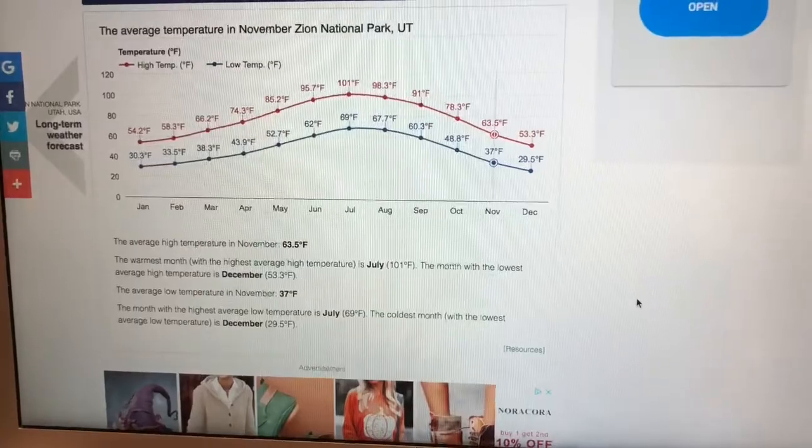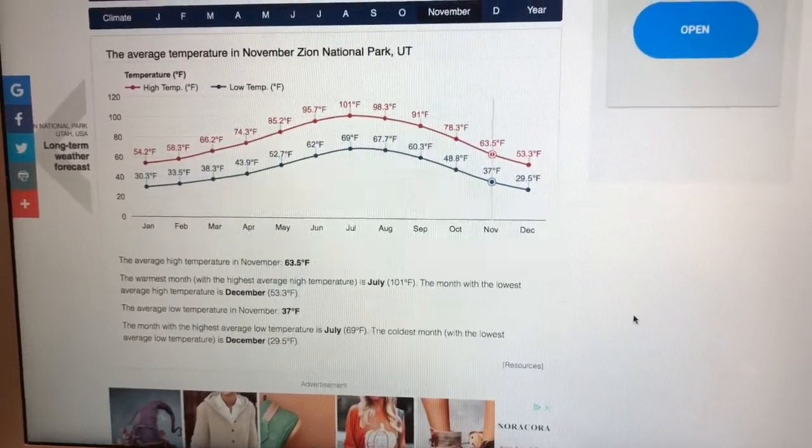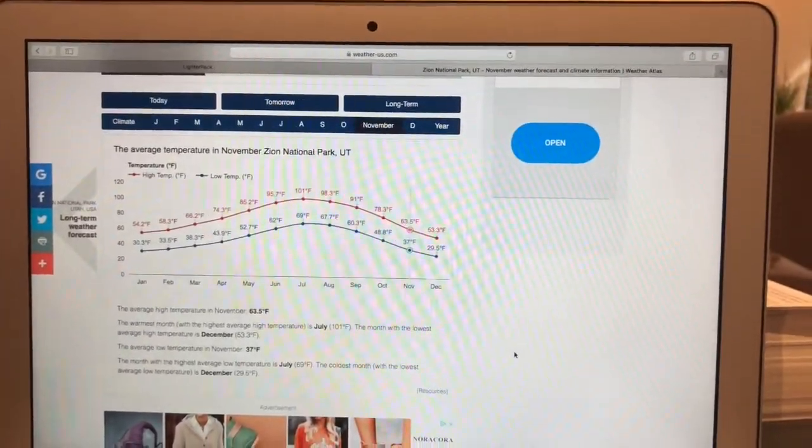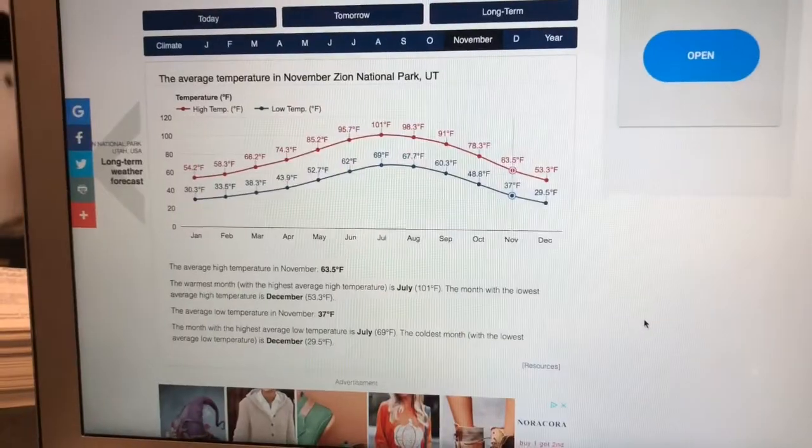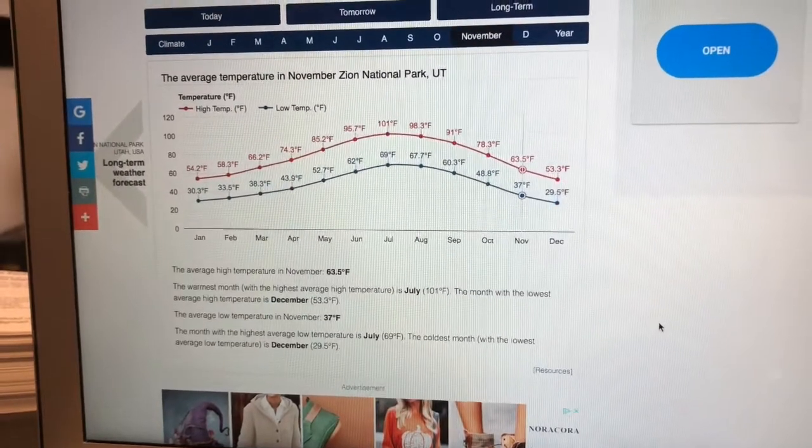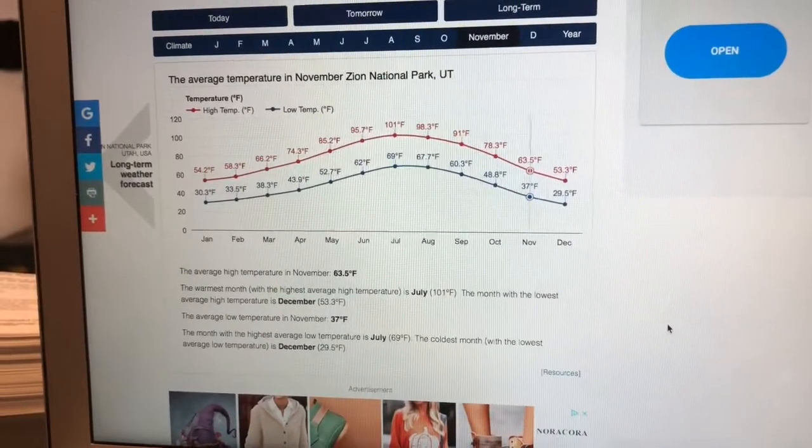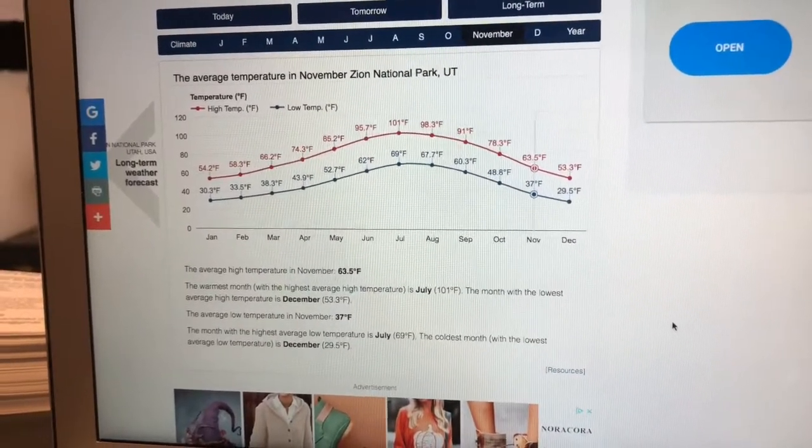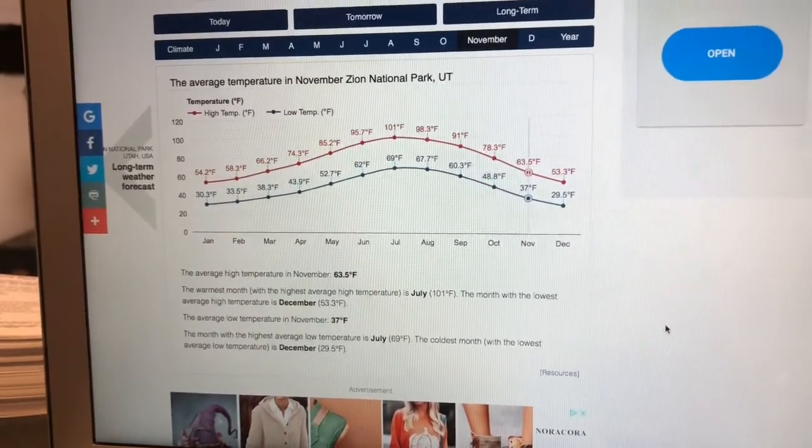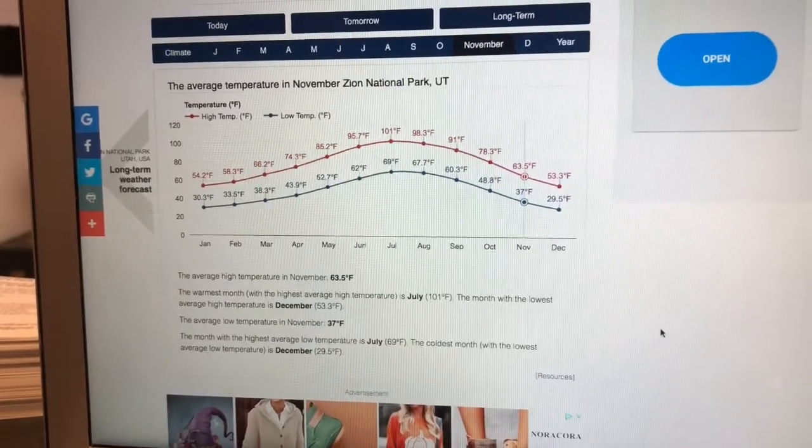So days are going to be short, ample sunlight to explore. Temperatures are going to be around 64. The average low is going to be 37 degrees Fahrenheit. There's lots of data available to you online. Make use of the internet. You know, this is kind of a historical data driven graph here, so you can see what the low is typically going to be.